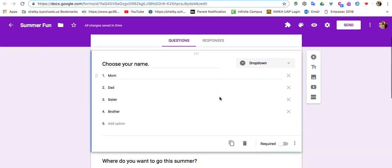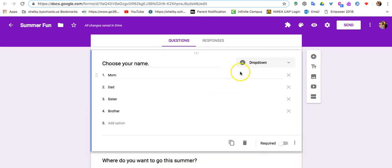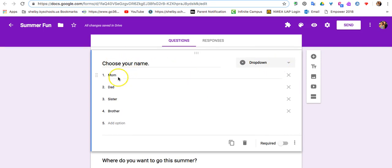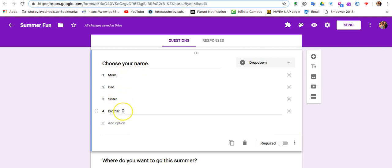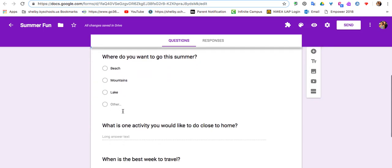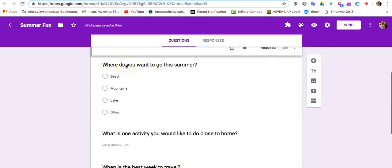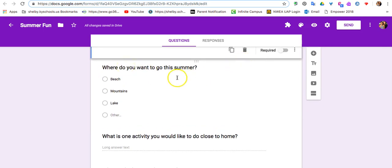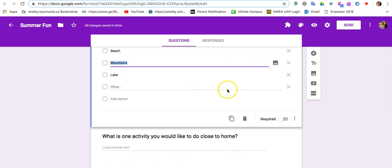So my first question is a drop-down question, and they're going to choose their name or their title in the family. There's the four choices. The next question is, where do you want to go this summer? And this is a multiple choice question.